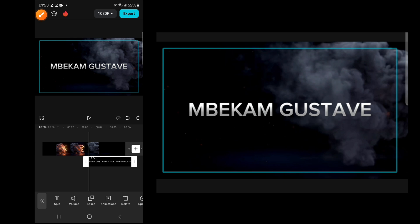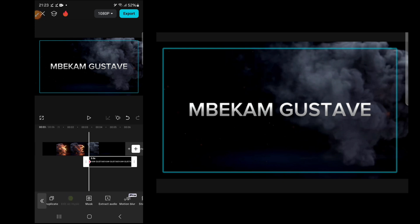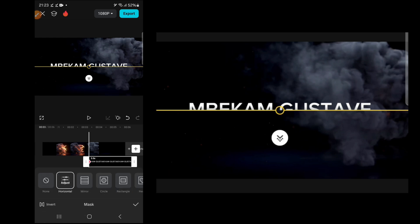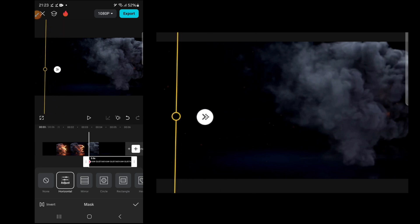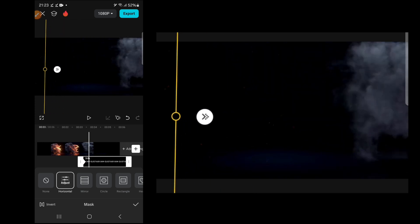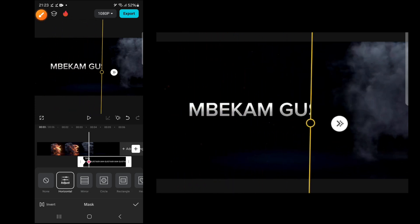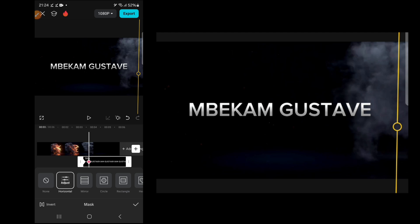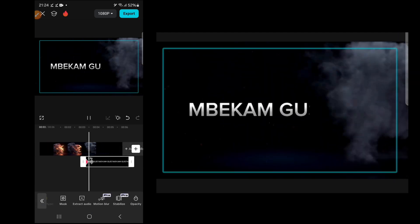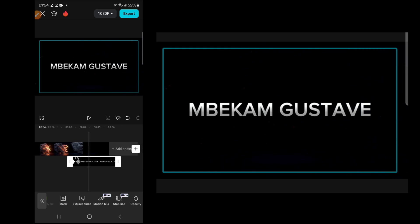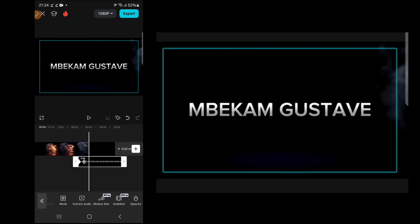Next, add keyframes — click the keyframe button on the overlay clip, then go to mask. Click horizontal mask and rotate the mask line about 90 degrees, then shift it to the back. Move your timeline forward a little — as the smoke is almost off screen — then shift the mask line to reveal the name and click okay. You'll have the text reveal effect.